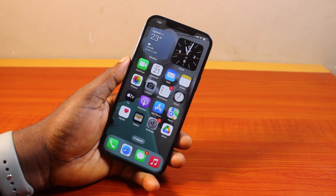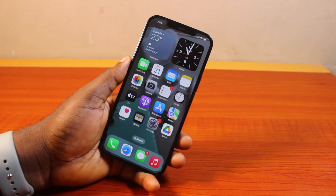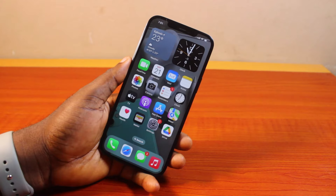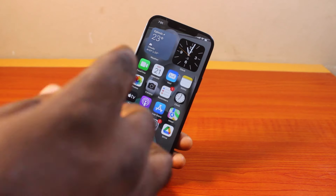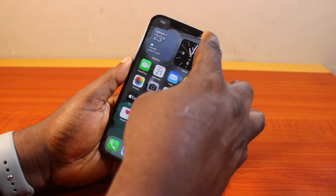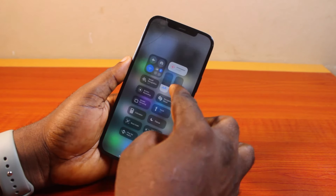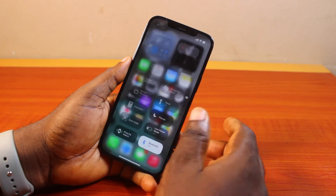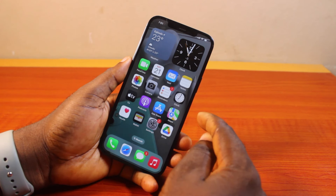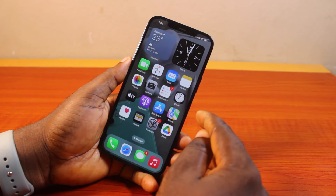Hey guys, welcome to this iPhone guide. Here I will detail how to screen record on iPhone. If you want to screen record your iPhone and you need to have screen record added to your Control Center, then this video is going to walk you through how to do this step by step.